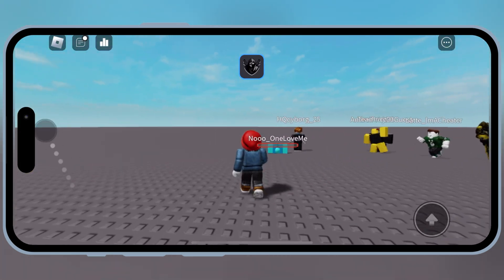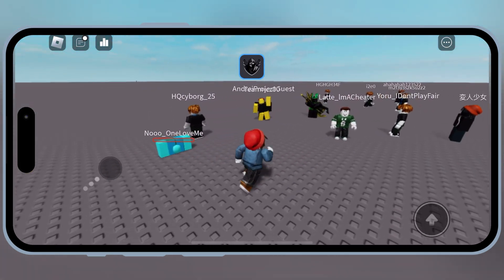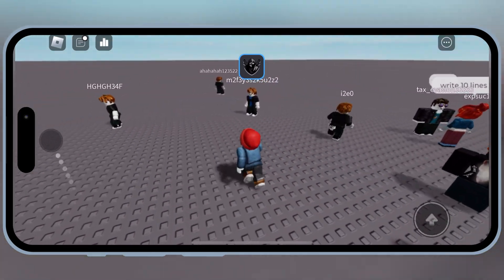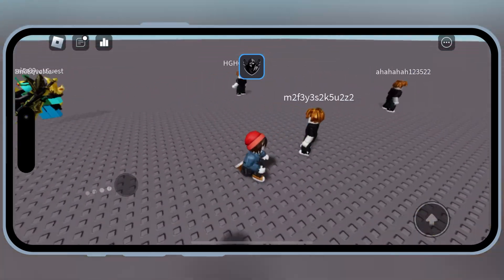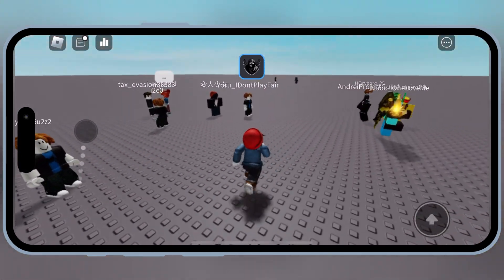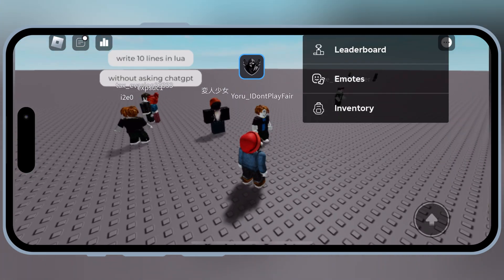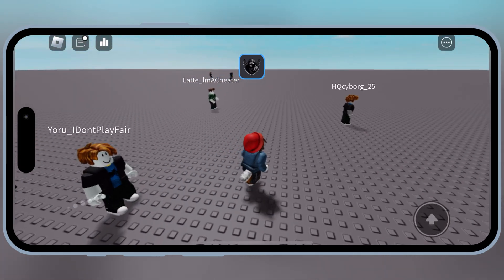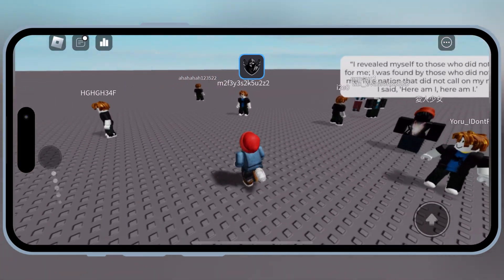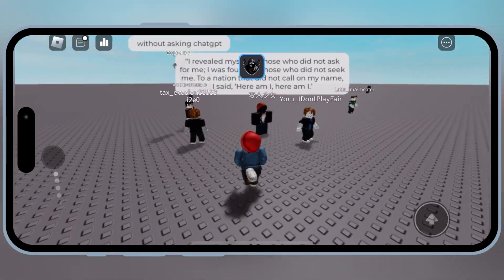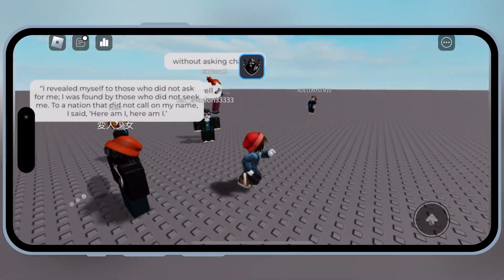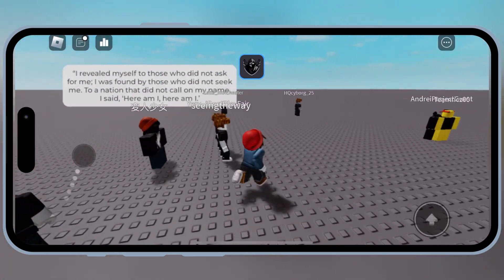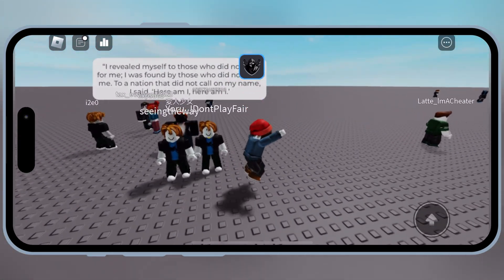Welcome back to Skibity Tech. Today, I'm going to show you how to download and install the latest version of Delta Executor on your iOS device. Delta is a powerful Roblox Executor that allows you to run scripts and enhance your gameplay experience without the need for a jailbreak. Whether you want to unlock advanced features or just have some fun with scripts, Delta has you covered. Let's dive right into the installation process.